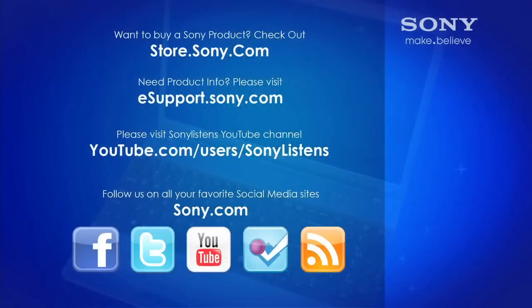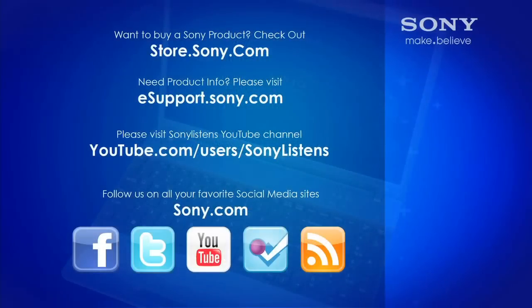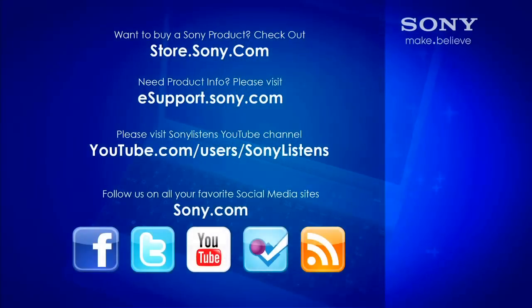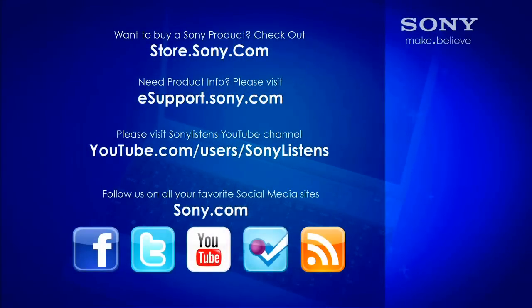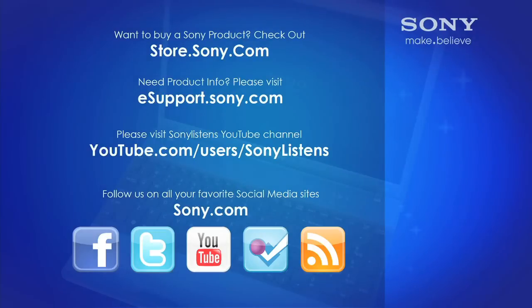I hope you have enjoyed this video. For more tips, tricks, and how-to videos, please visit us at eSupport.Sony.com or on our Sony Listens YouTube channel. Thank you.